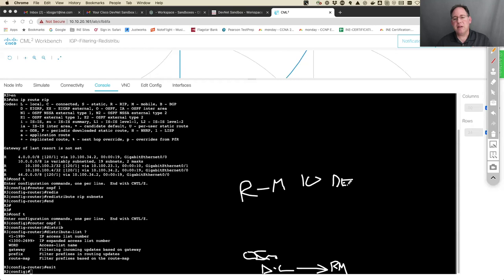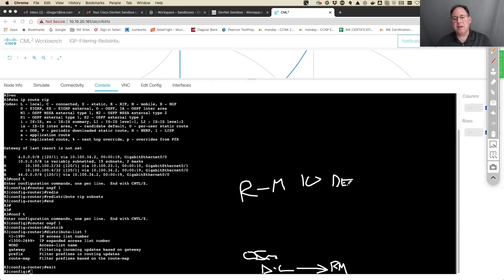So I'm going to have to create a route map. Route maps are given sequence numbers, just like prefix lists, and here I'm going to have a deny statement. Let's go ahead and create the route map: 'route-map deny-summary'...